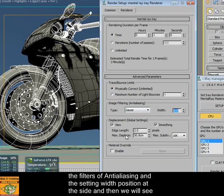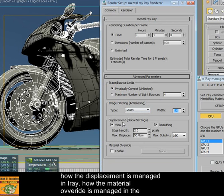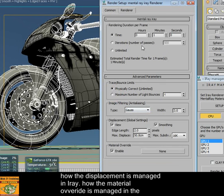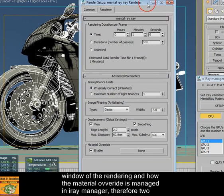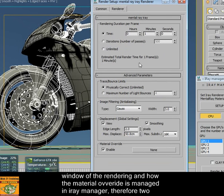Then we will see how displacement is managed in iRay, and how the materials of iRay are managed in the rendering windows. Therefore, two conditions.